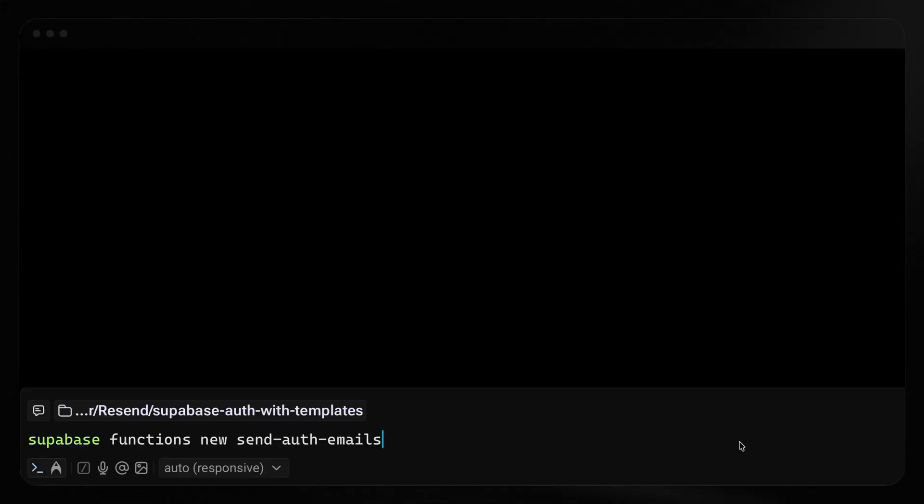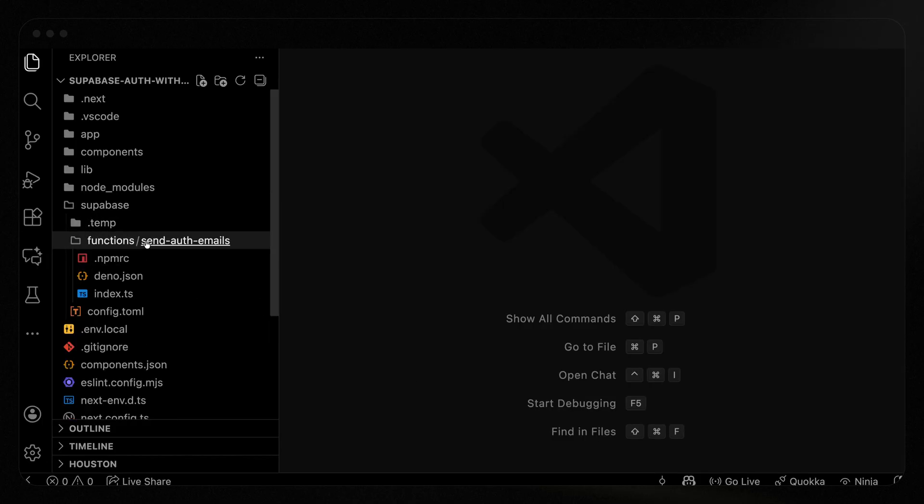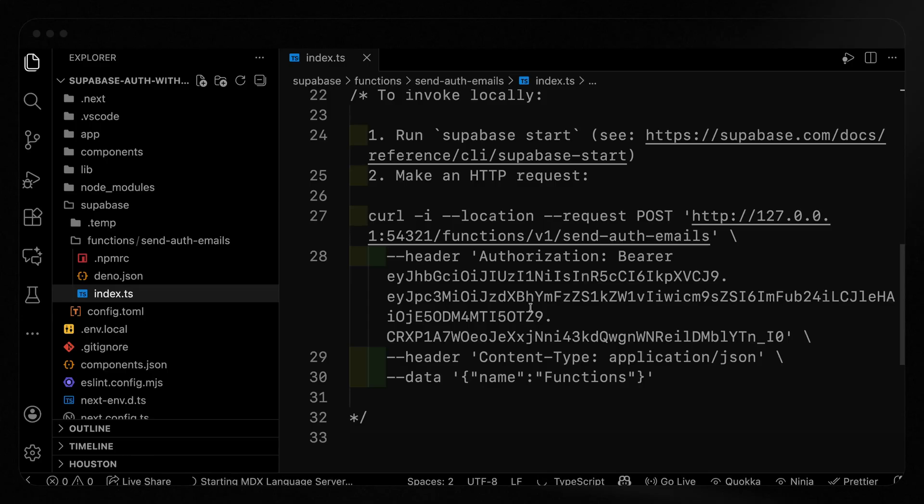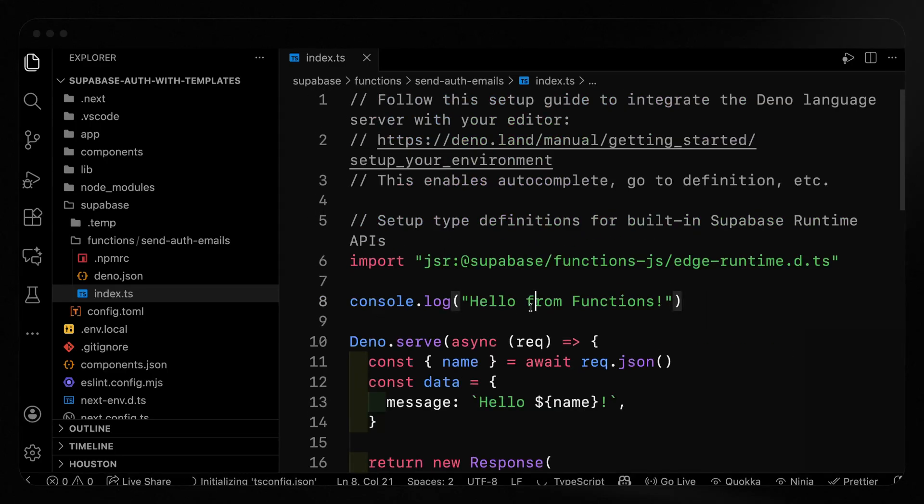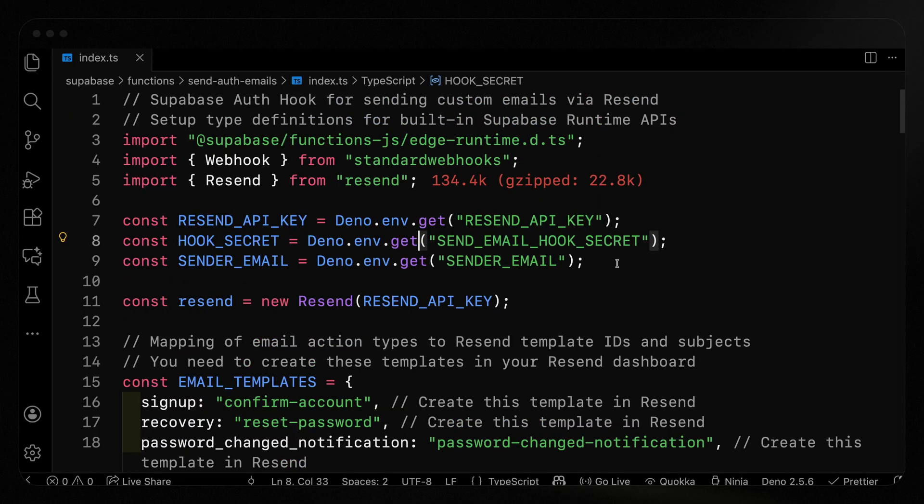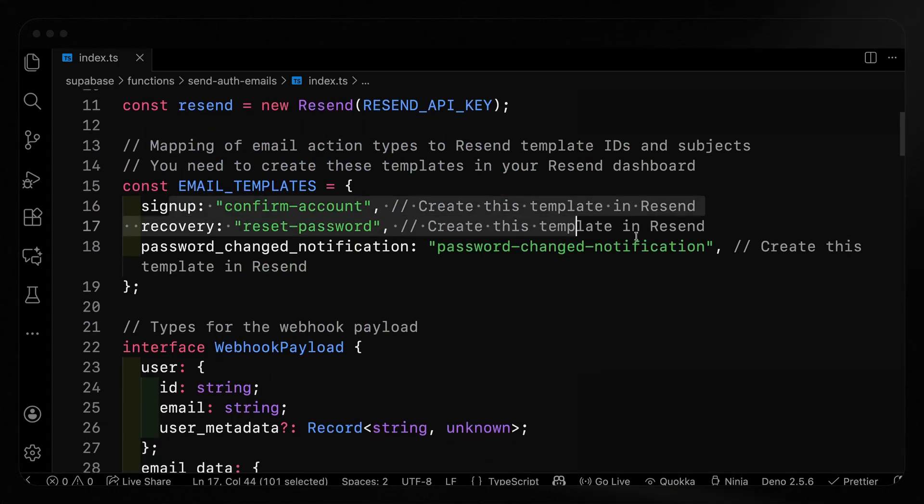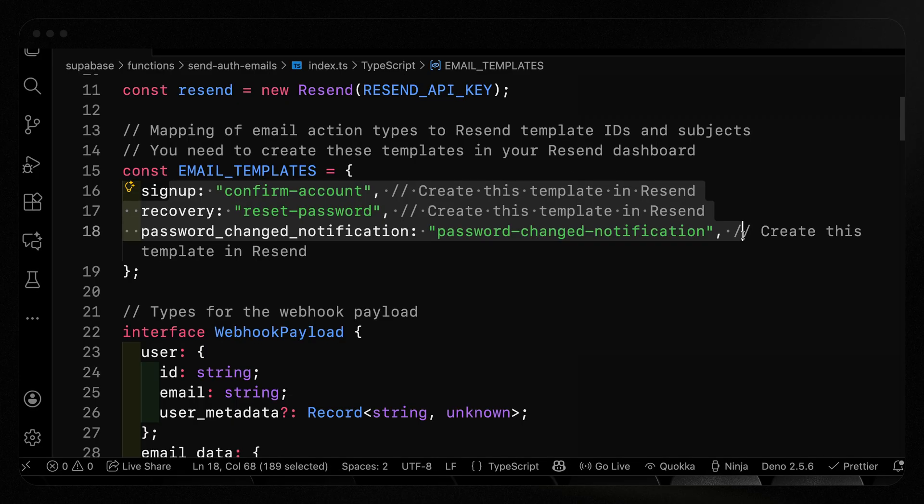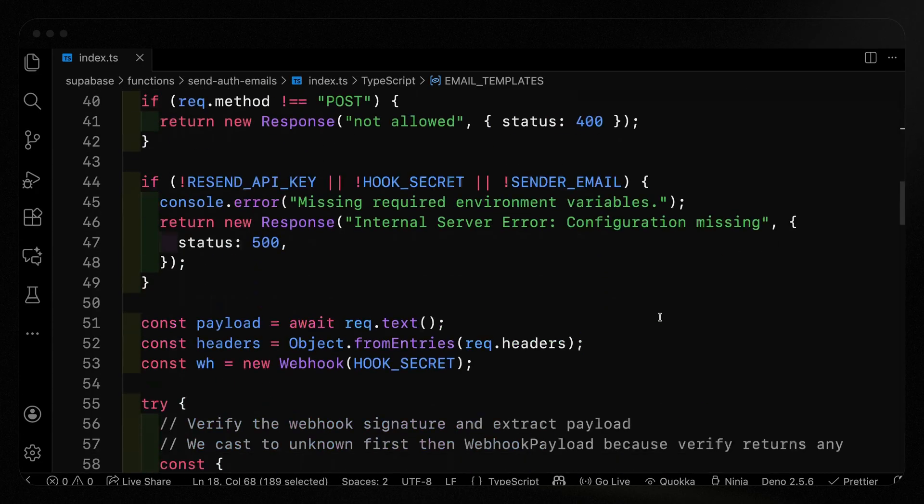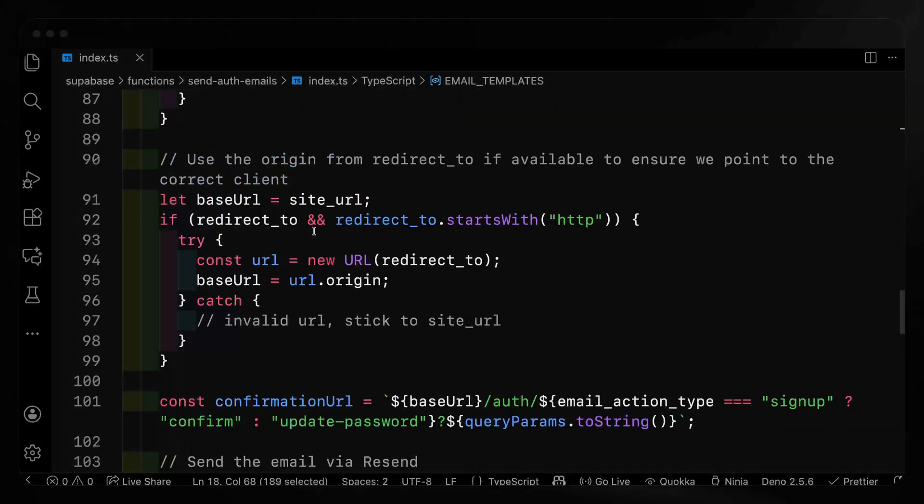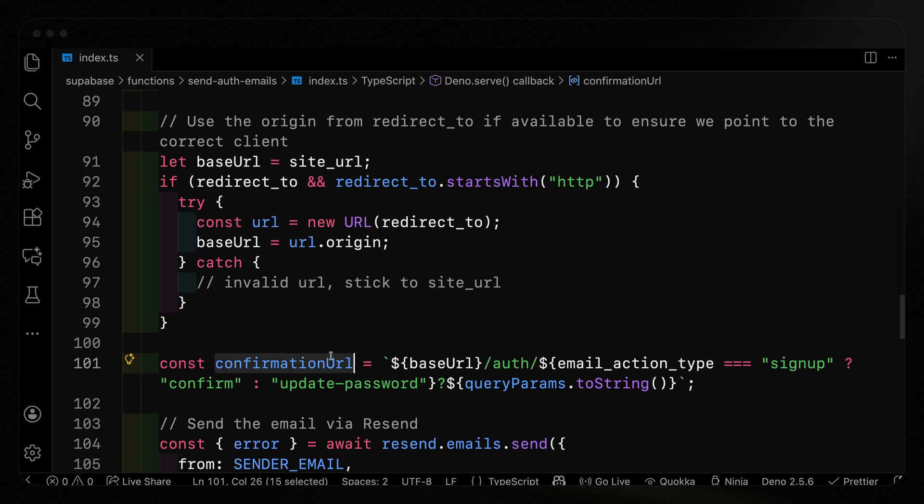In my terminal, I'm going to use the Supabase CLI to create a new function called send auth emails. What that does is create a Supabase folder that has these functions inside of here. And I've got this send auth emails function. Let me paste in this code. And I'll make sure to include a link down below so you can inspect it further. Notice we've got a few email variables that we need to set up. But all I've done is reference the email templates in this nice little object, confirm account, reset password and password change notification. Those are the same aliases we just saw in Resend. Now we'll just authenticate the webhook.